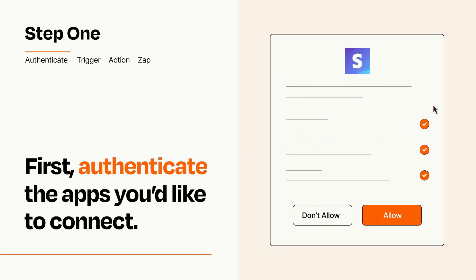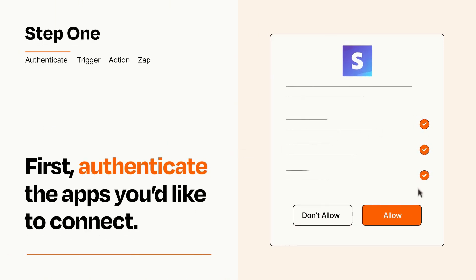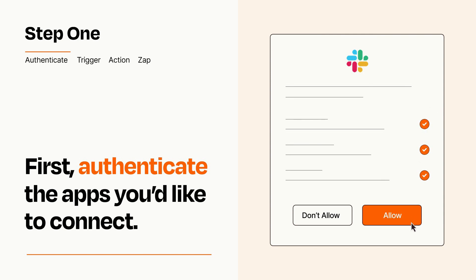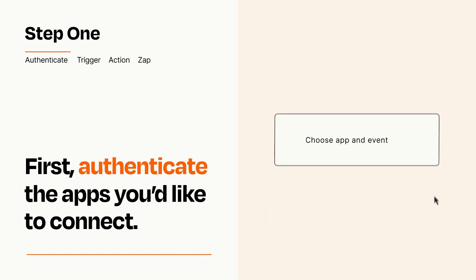To get started, you'll just need to authenticate your apps, which takes just a few seconds. Zapier meets industry standards for encryption when connecting with each of your apps.